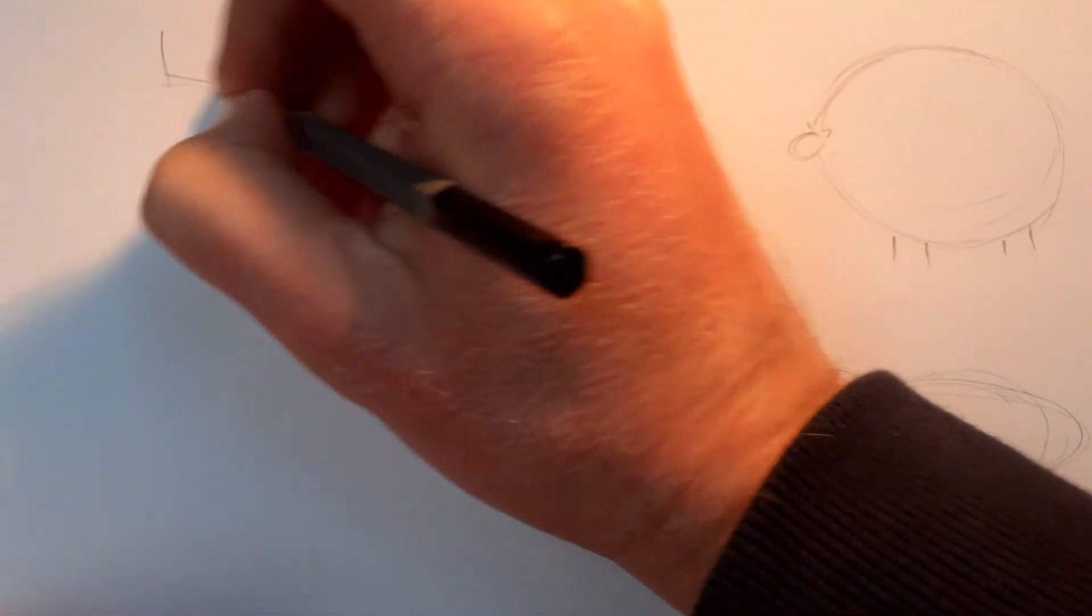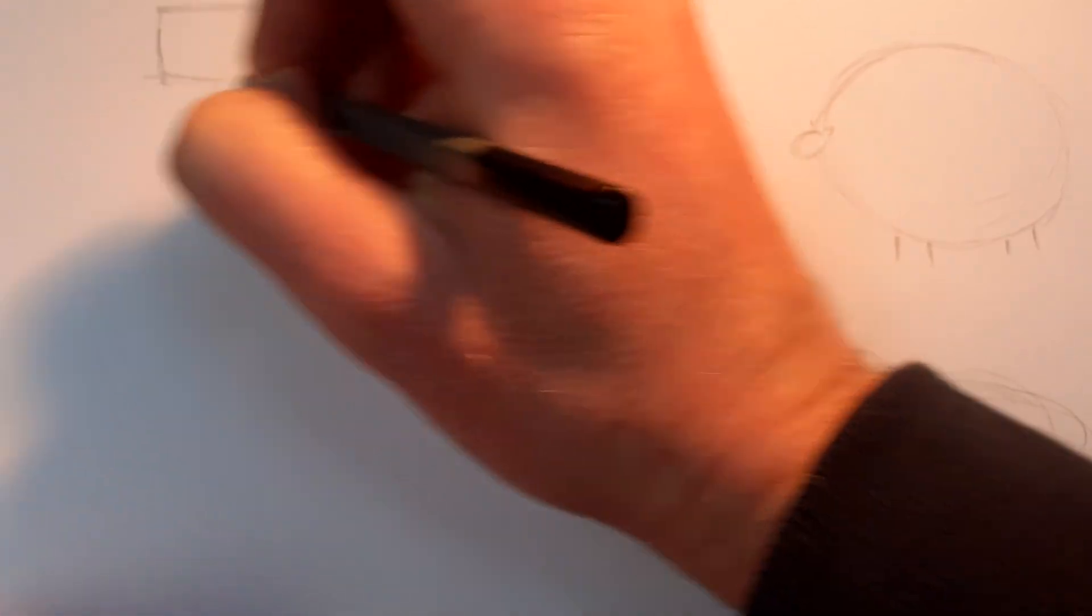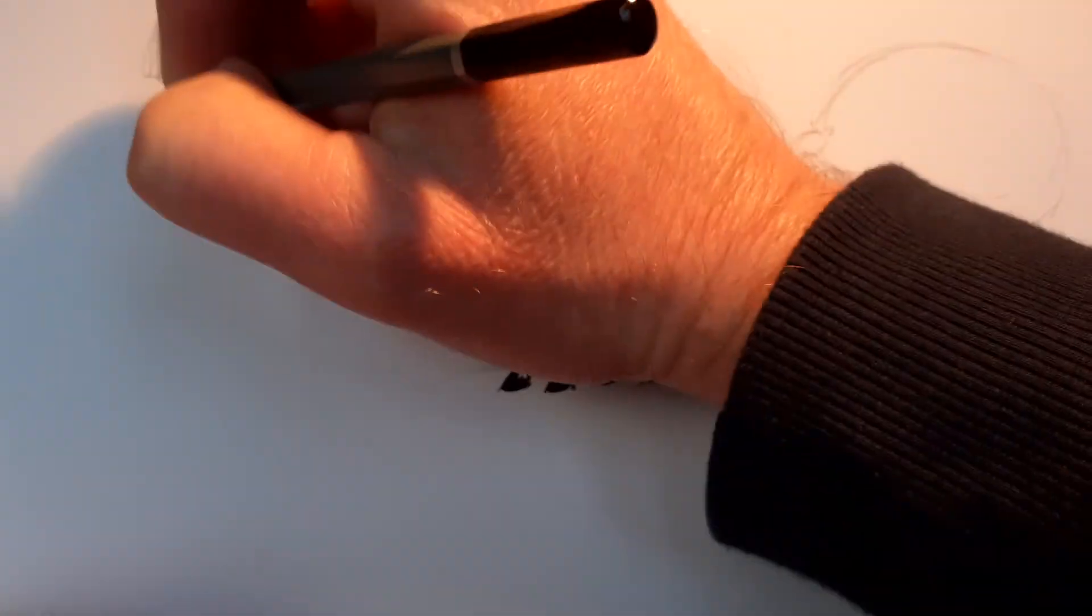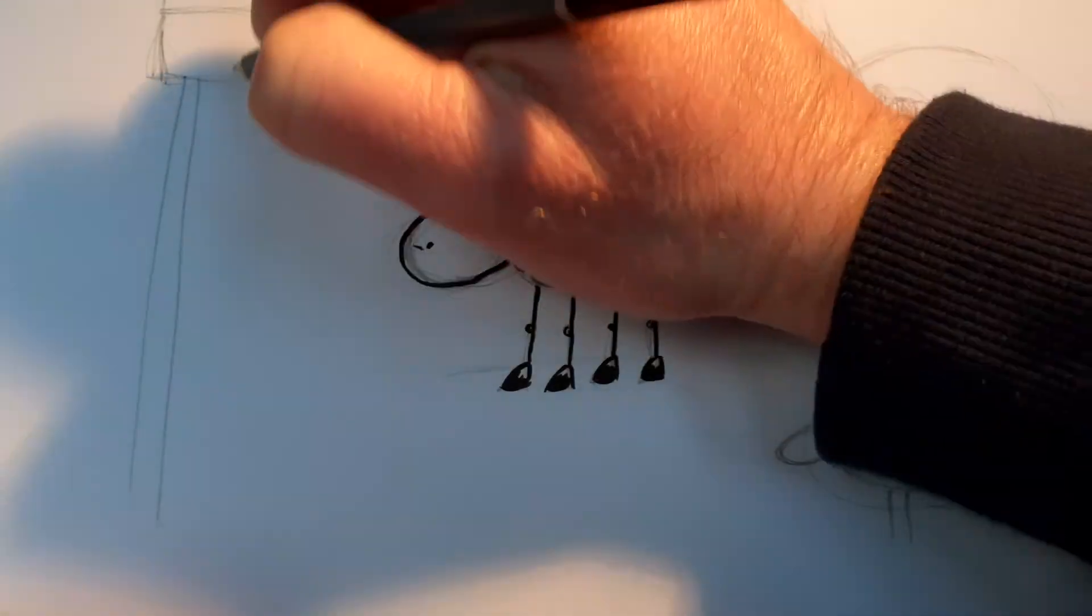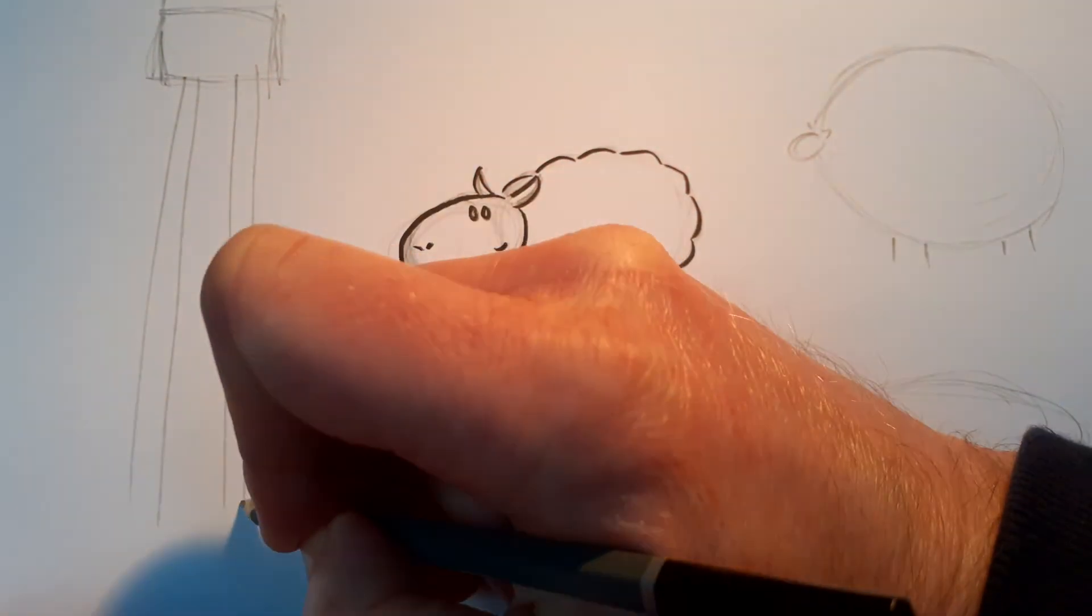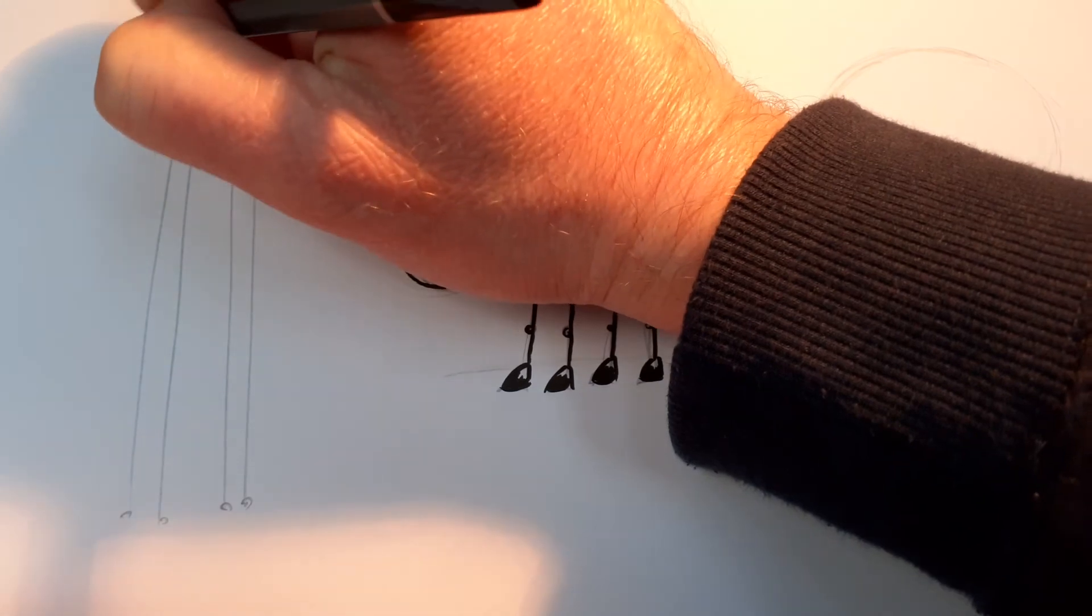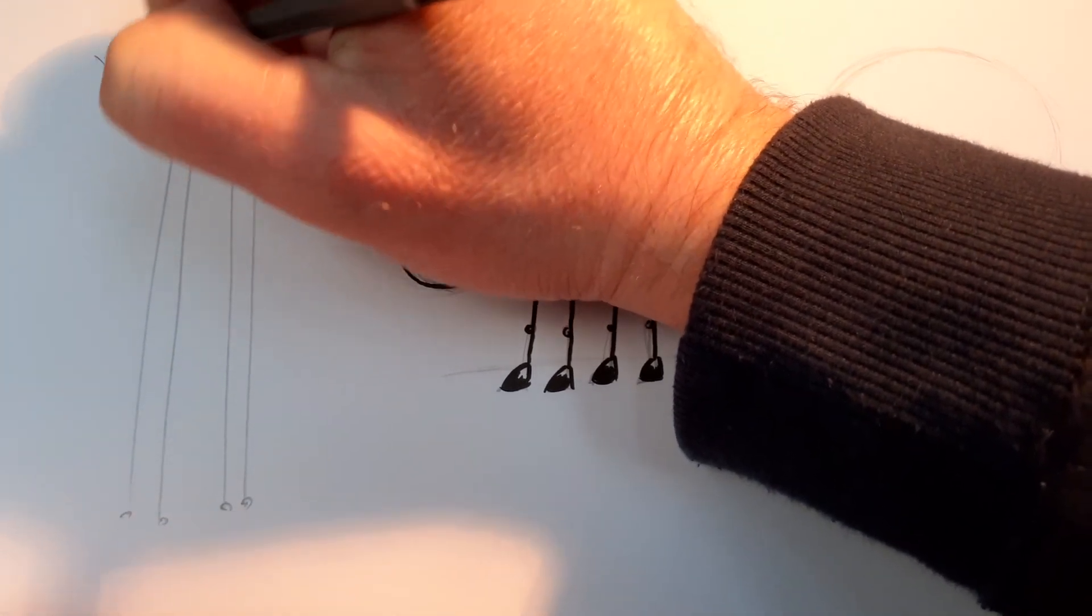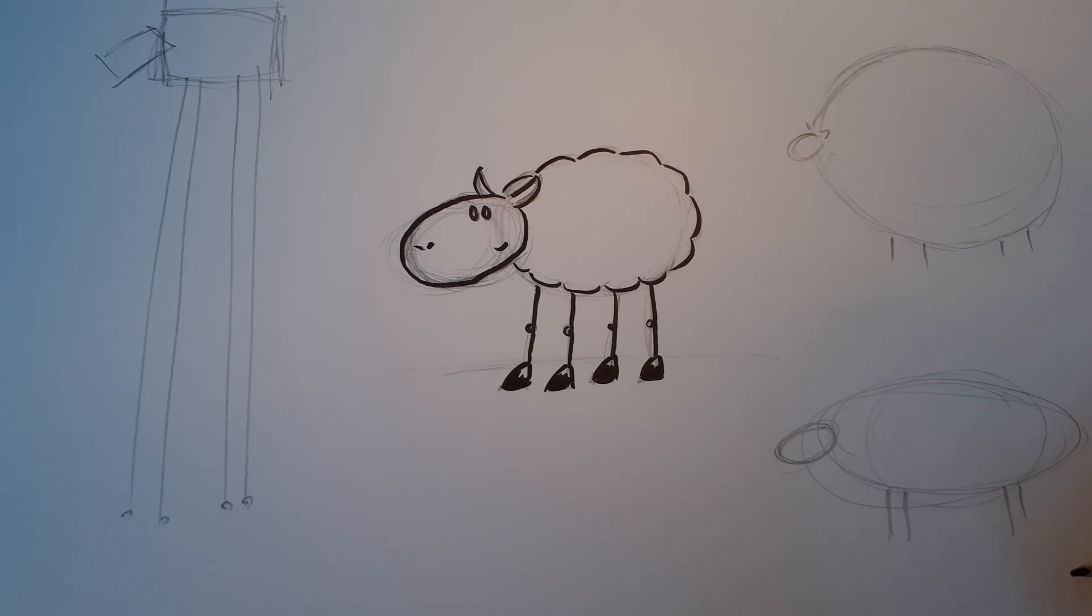And you could make him out of a rectangle body. And you could do really long legs. Or tiny feet. That's just to show you there's all sorts of ways of drawing a sheep.